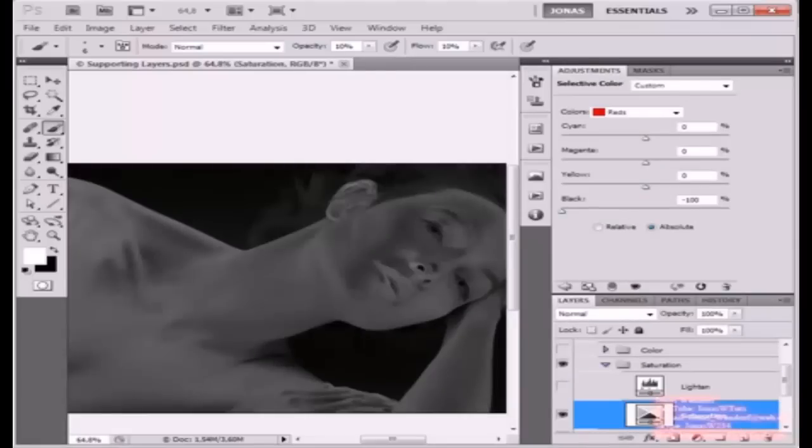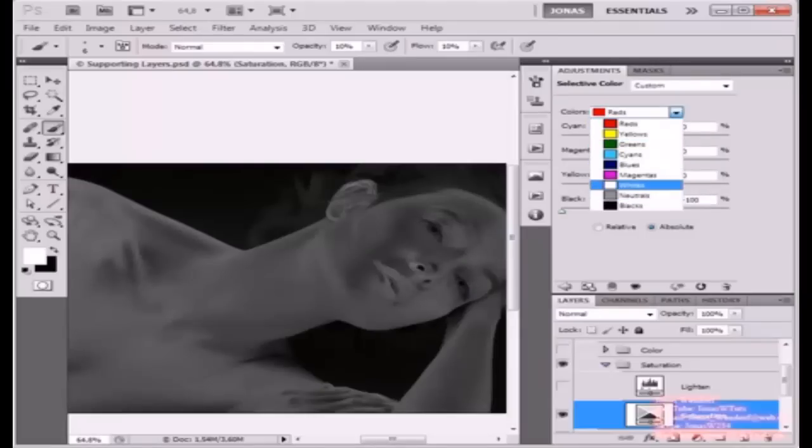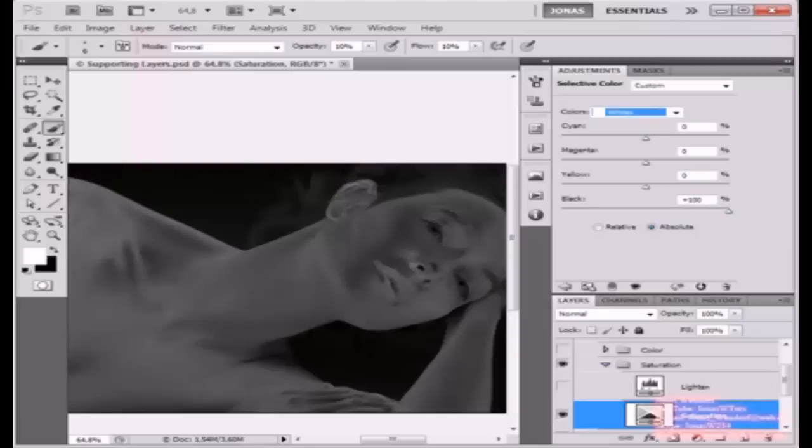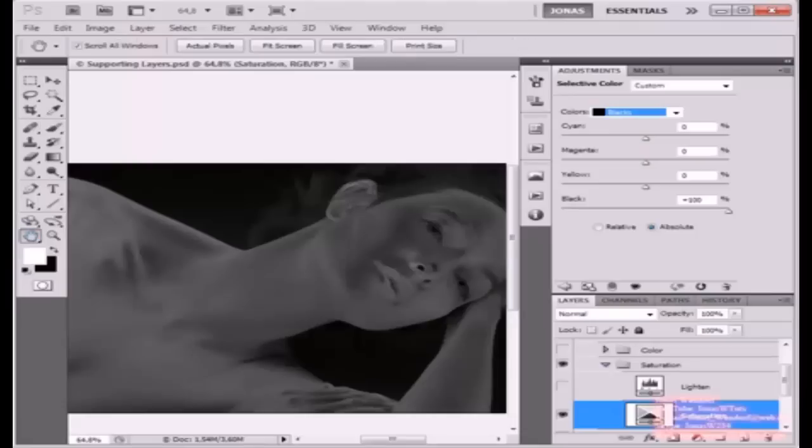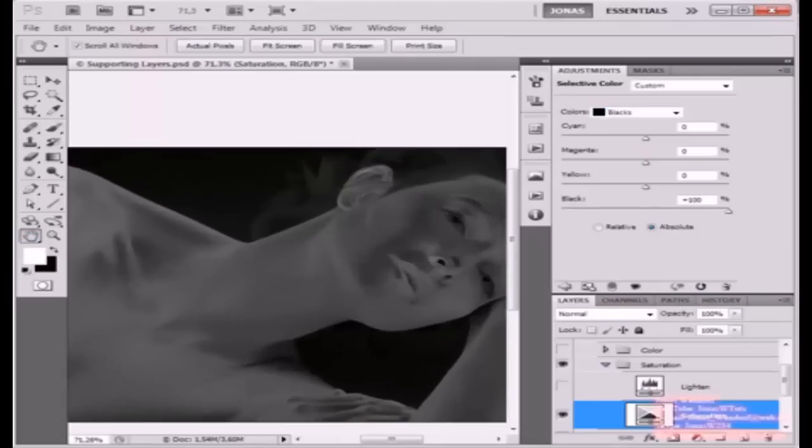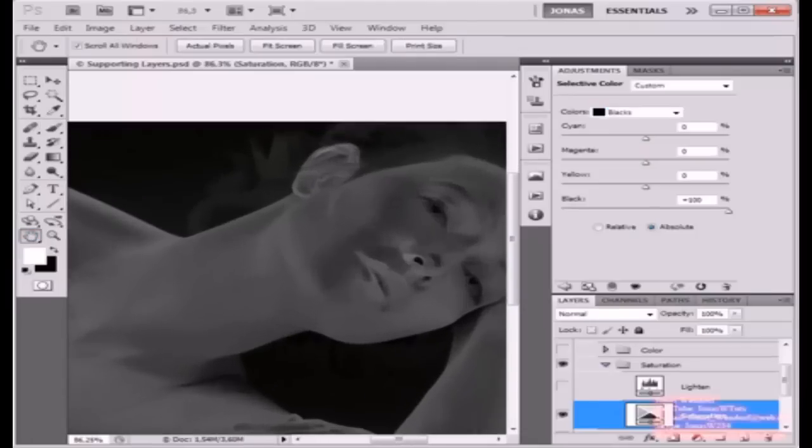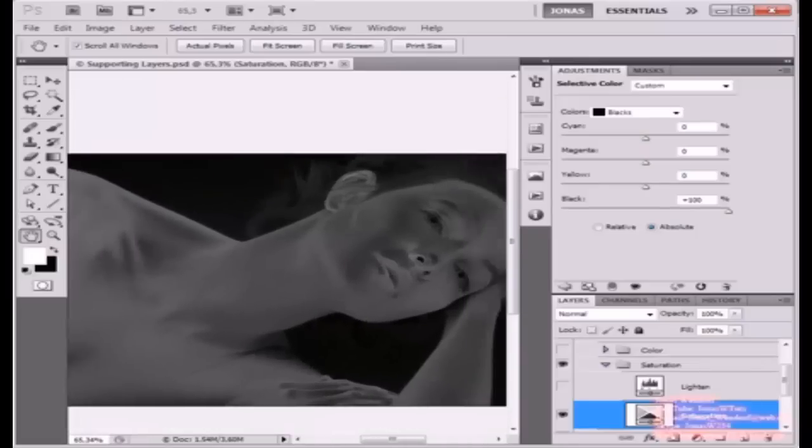So let's check what the Saturation adjustment layer does. Inside of it, we've set it to the method of absolute, and I've decreased the black value in all of the colors to negative 100%, so all of these are going to be white. And I've set the black value inside of all the neutral colors, that means whites, neutrals, and blacks, to plus 100%.